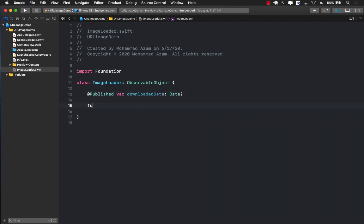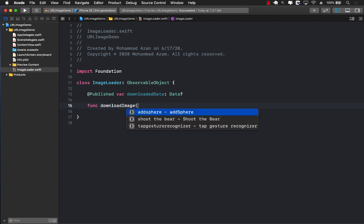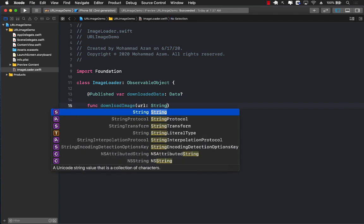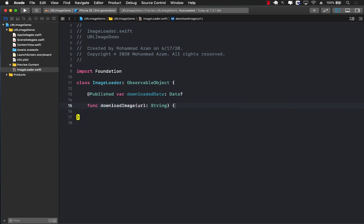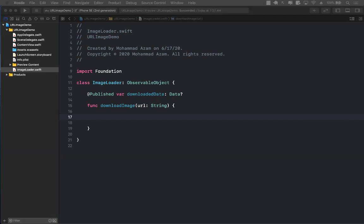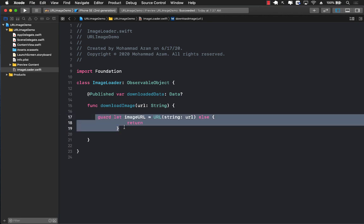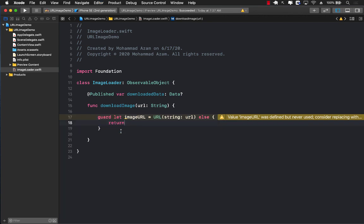We have a function called downloadImage which is going to take in the URL as a string. The first thing we're going to do is get the actual URL. This is just a string. We need to get a URL using the URL structure. So there we go. We got the URL and we're calling it imageURL.